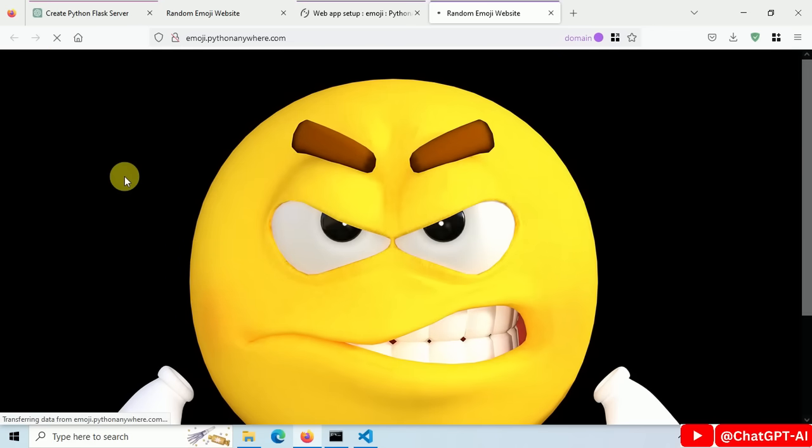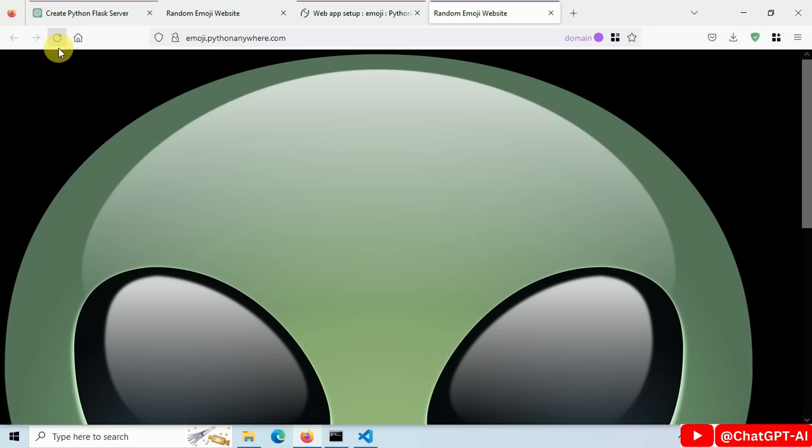And this is our website, live and fully working. Do some refresh and you will see different emoji, every time. Looks cool.